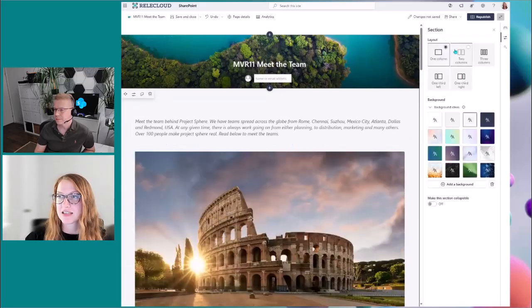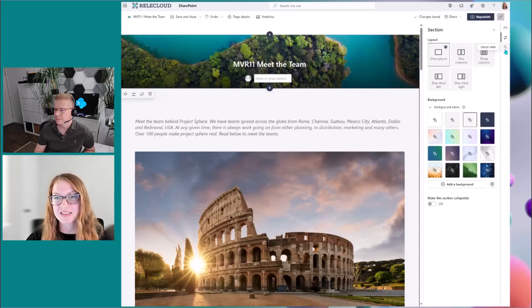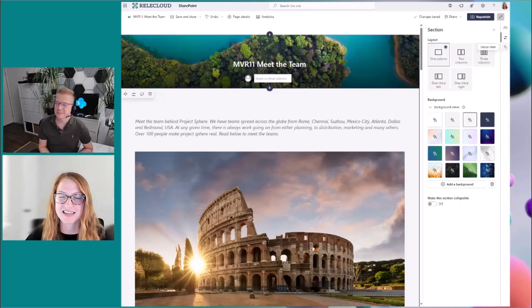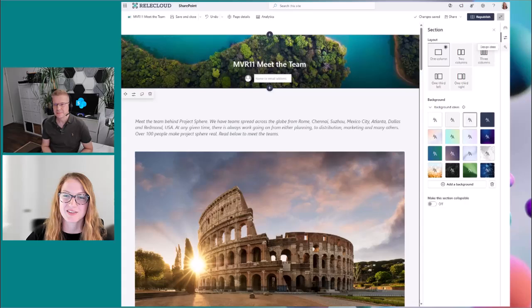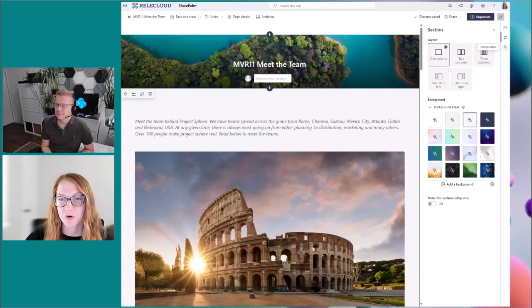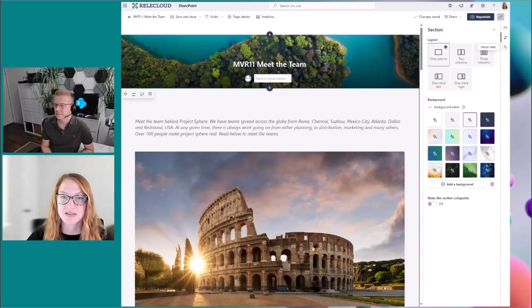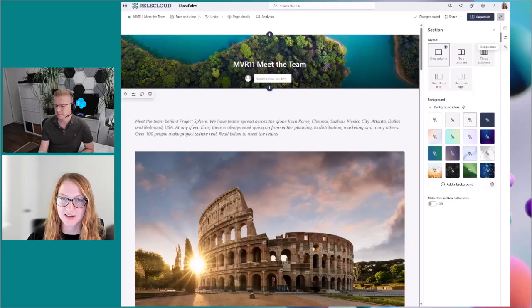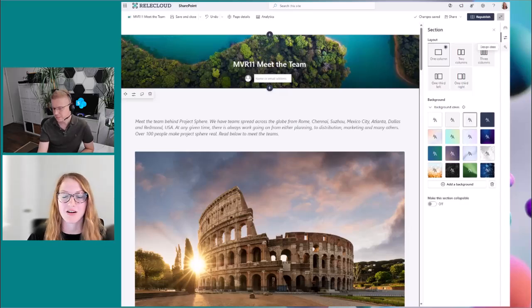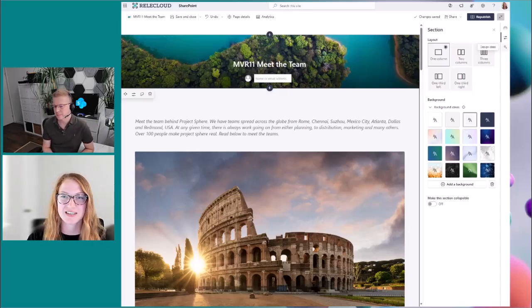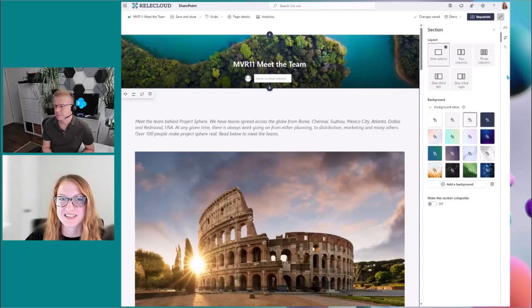And then lastly, there's design ideas. And so I'm not going to talk a lot about design ideas. There's another teammate of mine, Sarah, who's going to give a more in-depth video on it. But basically what design ideas do is they give you ideas for how to redesign your section based on the content that's already there. So it's a very exciting feature that we're looking forward to releasing as well.